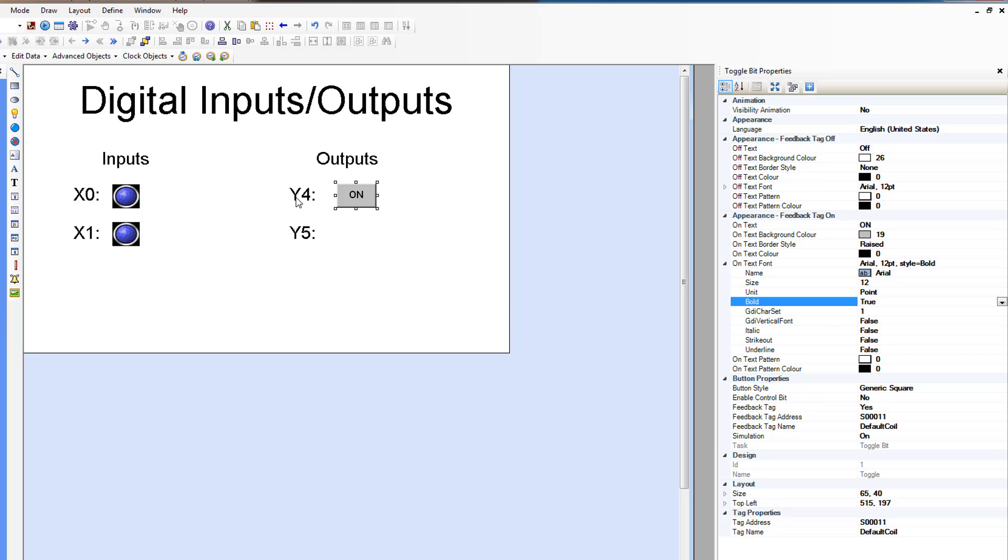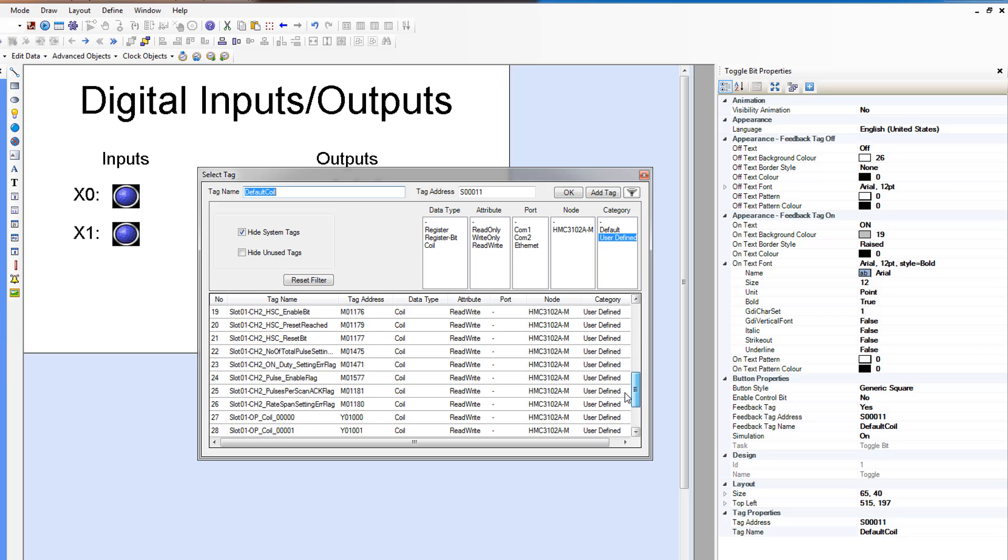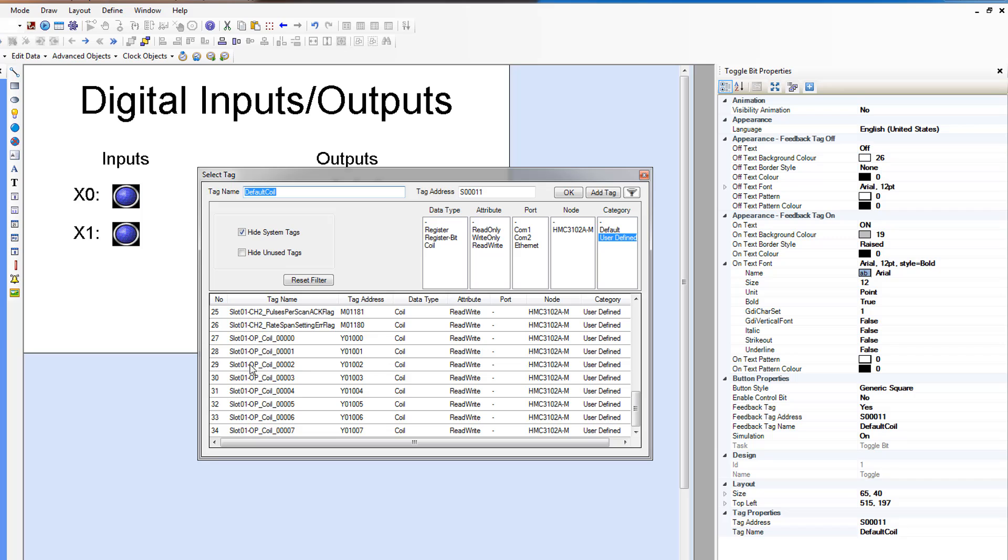Let's assign the tag. So this is output 4. So we're going to assign it to tag. Slot 1, output coil 4.